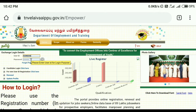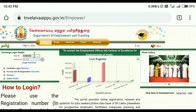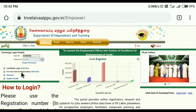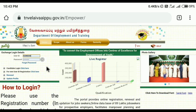If you want to enter the user ID and password, you will know the password for the first time. If you want to enter the username and password for the first time, you will know the password.